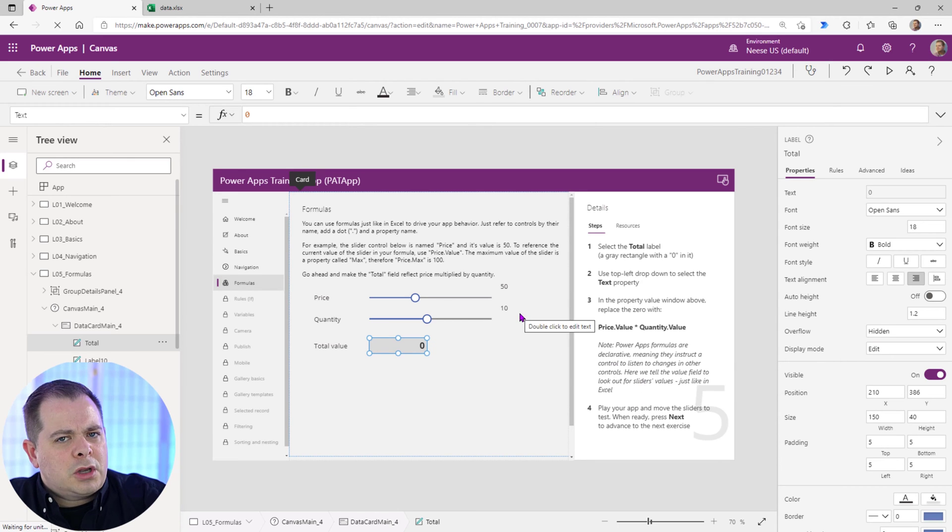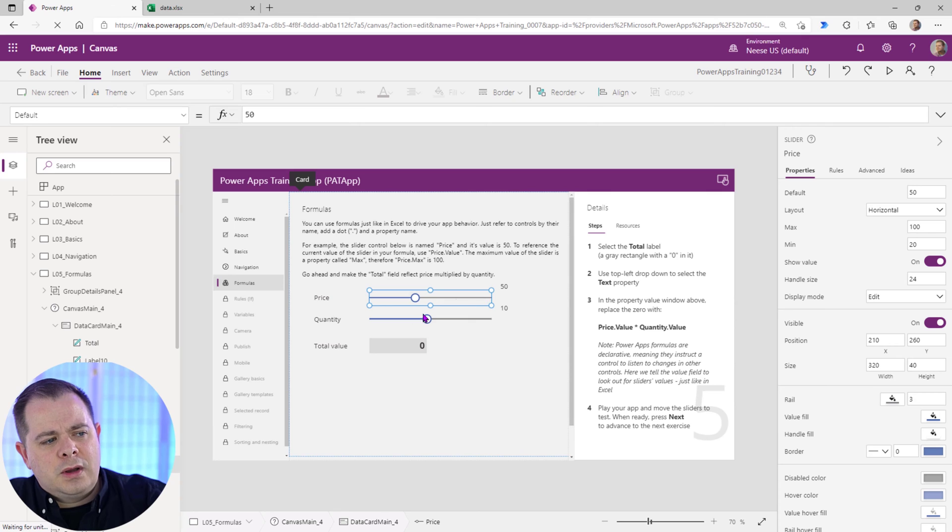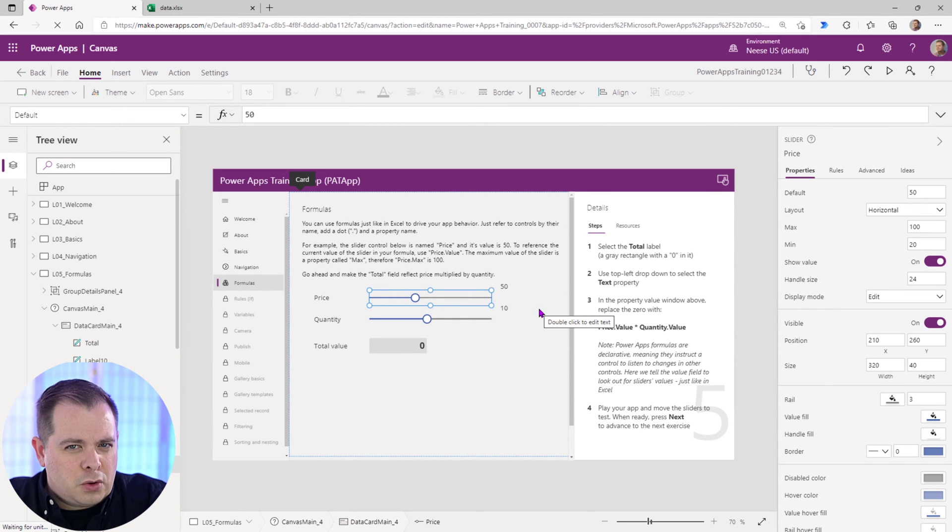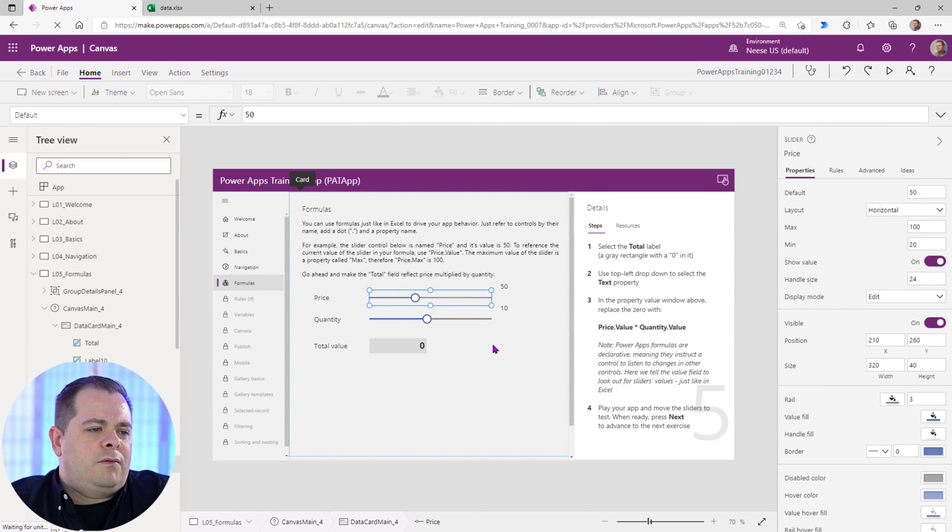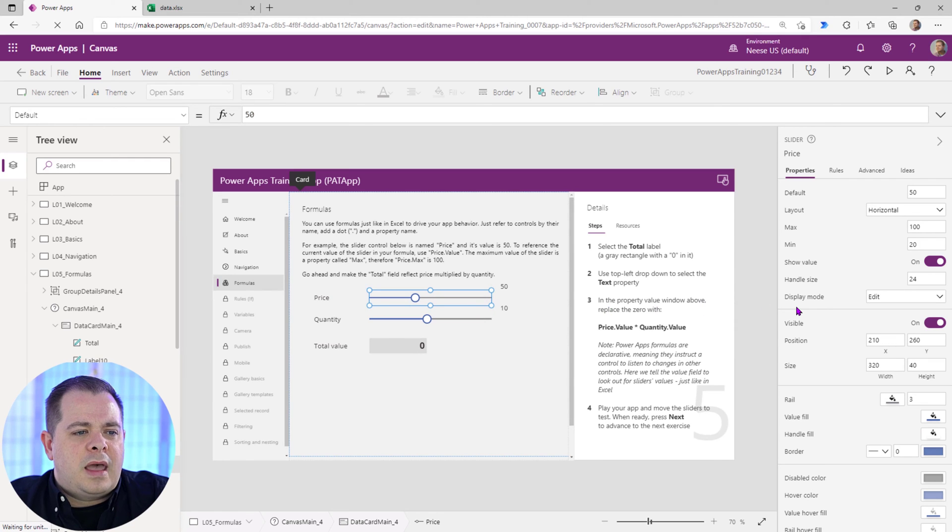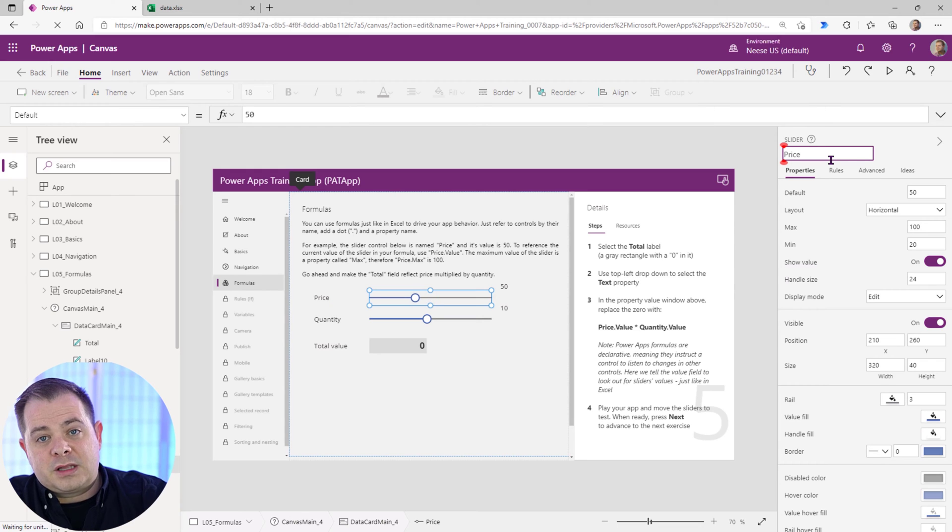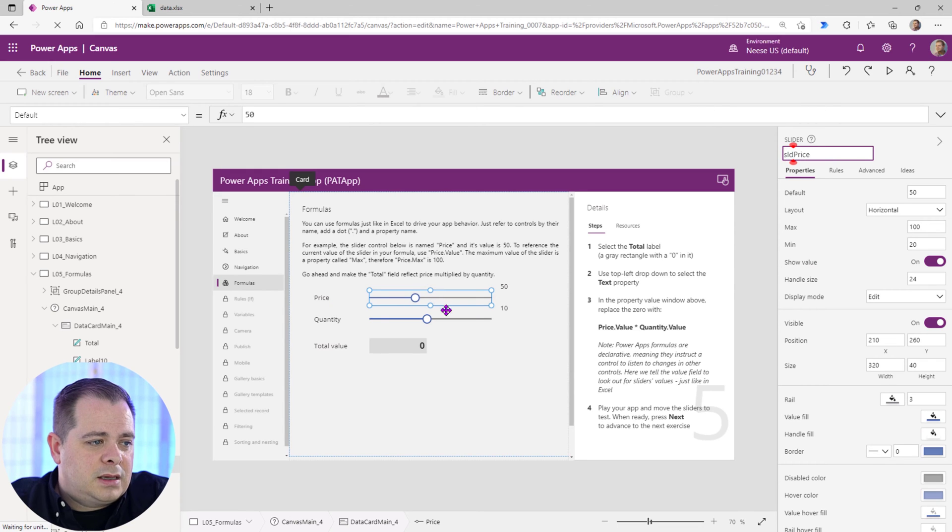So let's talk a little bit about controls in general. So they named this slider here price, just the word price, which I don't recommend. Whenever you name your controls, I would highly recommend that you give it a prefix. So for example, for this price for a slider, I would say SLD.